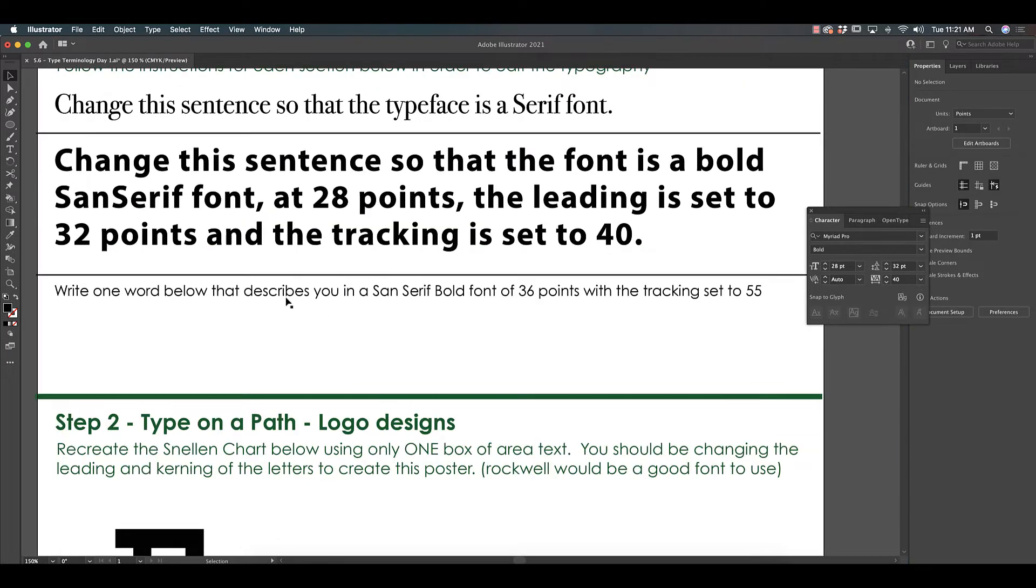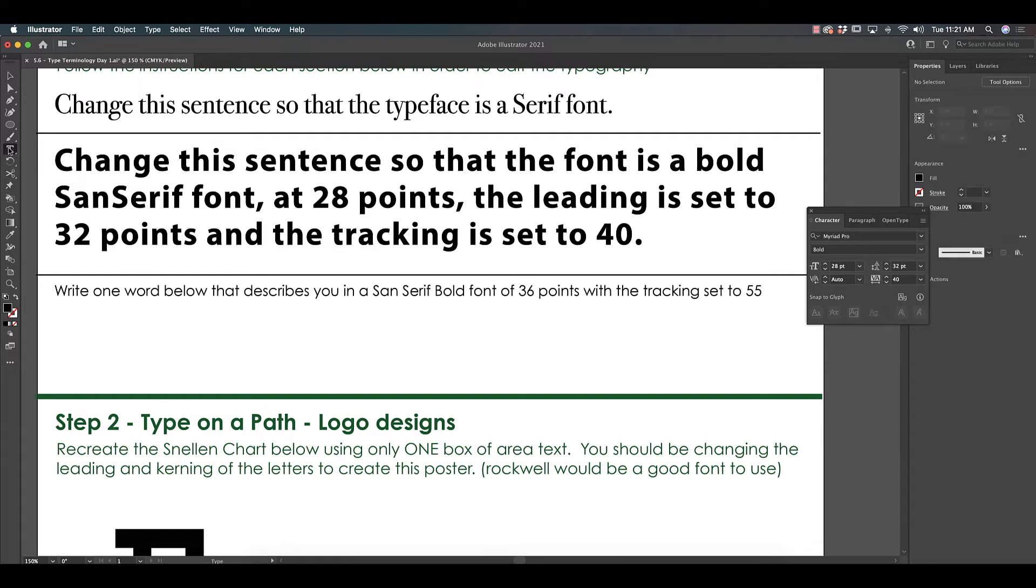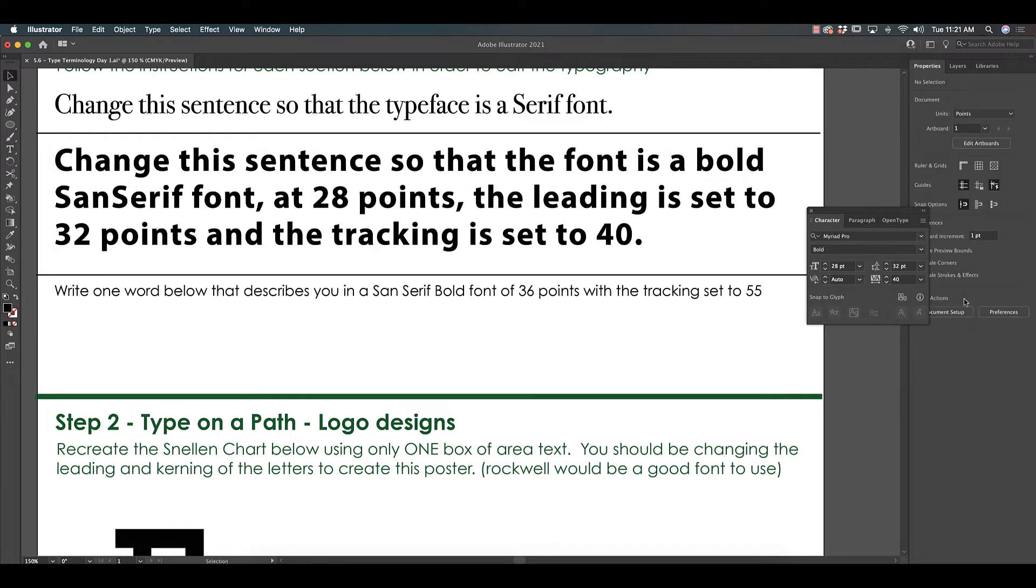And then the last of the check for understanding asks you to write one word below that describes you in a sans serif bold font with 36 points and a tracking set to 55. So you would take your type tool and you would write a word that describes you and then set these parameters. And that's your check for understanding. It lets me know you know how to access all these changes.